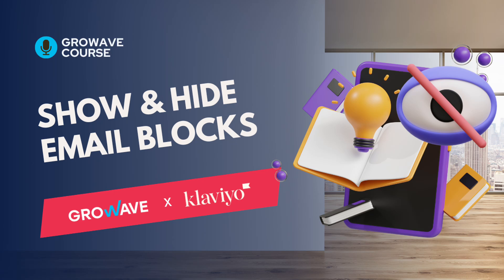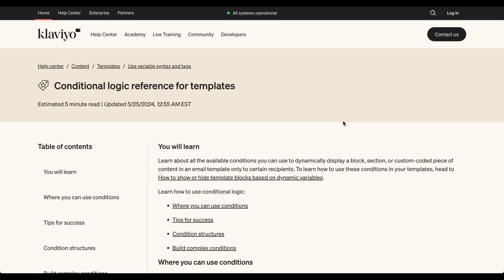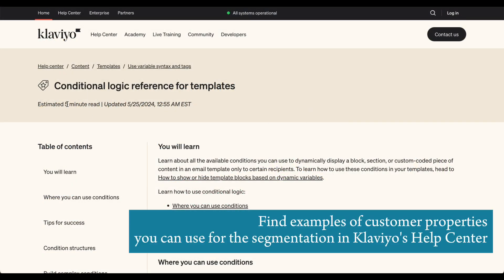Hello everybody, my name is Dustin, a marketing expert here at GrowWave. Today, in collaboration with Klaviyo, we're preparing a short tutorial on how to show and hide email blocks to increase your degree of customization and to empower you to accurately target your specific customer.